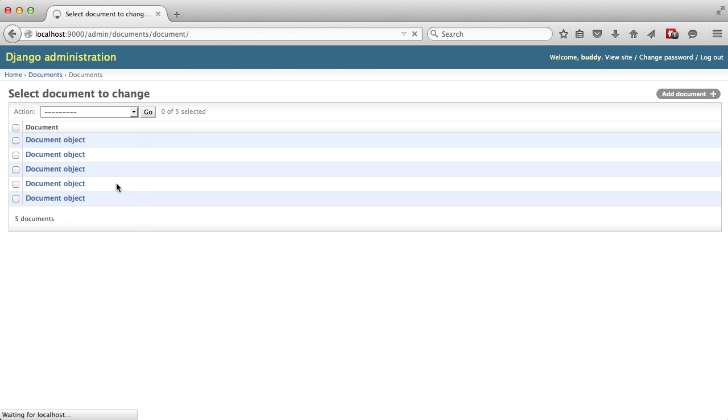So when we go back into our admin and refresh, you see we now have the actual title of each of our documents displayed nicely to us.